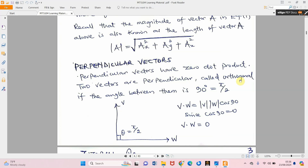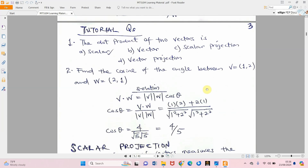If the angle is between 0 and 89 degrees there will be projection, and if the angle is between 91 and 179 degrees there will also be projection. We call the 90-degree case orthogonal. Now for tutorial question one: the dot product of two vectors gives us a scalar — that is actually the origin of the name scalar projection, since the concept comes from the dot product which always gives a scalar result.